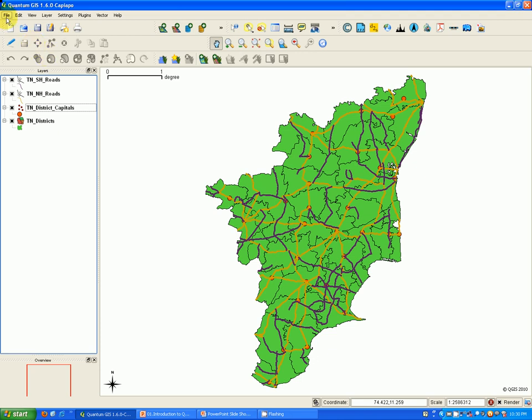The first section is the menu bar. The menu bar provides access to various QGIS features using a standard hierarchical menu. Following are some of the standard menu items available.